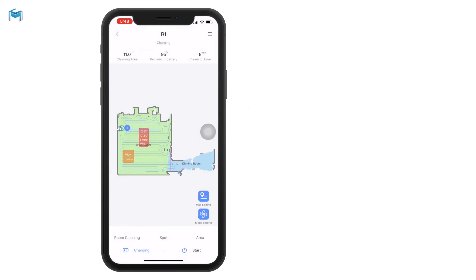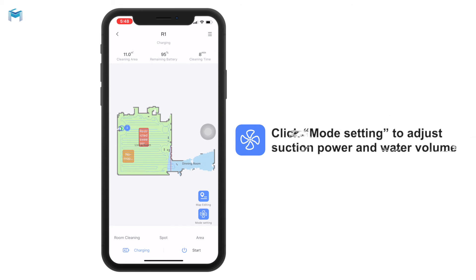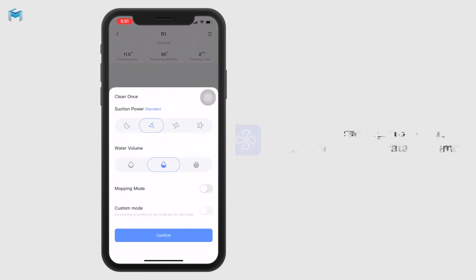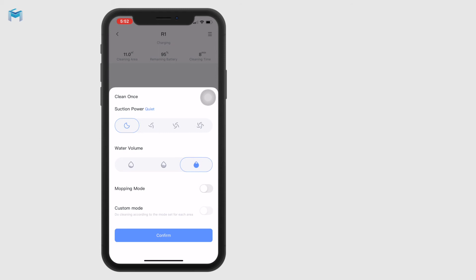This is quite simple — you don't even need to go through all the guidelines; you can do it on your own. Besides map editing, you can also set the cleaning mode. You can see clean once with standard suction power, and change it to strong or max. If you want only mopping, you can select quiet mode so it won't generate too much noise. You can also control the water volume — high, middle, or little water dropping amount — and turn mopping mode on or off manually.